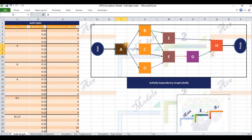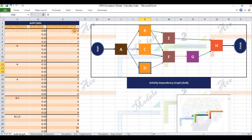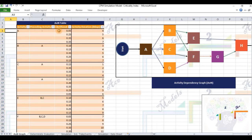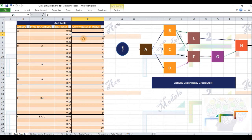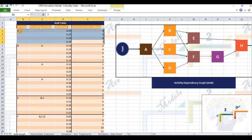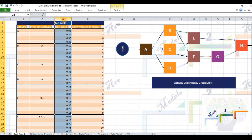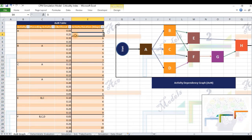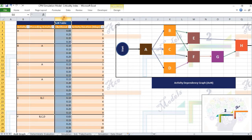Activities are depicted on the nodes of the graph using colored boxes. The duration of each activity is not a fixed predetermined number of days. Rather, we have a range of likely values mapped in column E, the last column in the AON table against the corresponding activity. Each possible duration value has a corresponding probability of occurrence indicating its likelihood. These are specified in column D, the third column in the AON table.